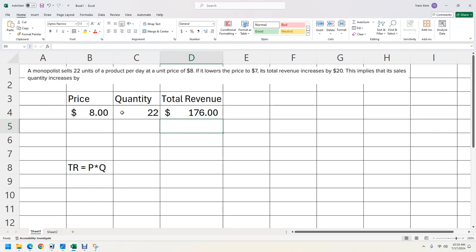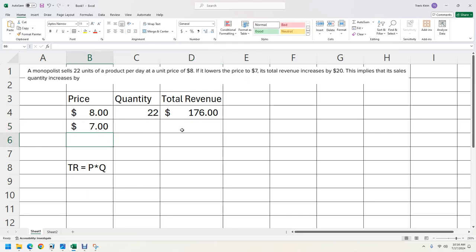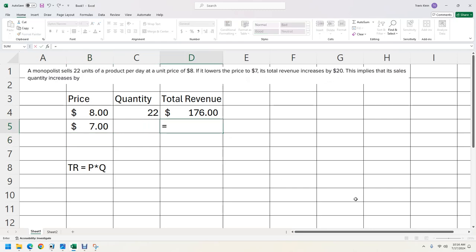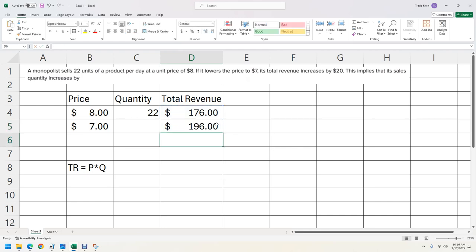Now it says it lowers the price to $7. And total revenue increases by 20. So what we're going to do is we're going to hit equals. We're going to take this total revenue. We're going to add $20 to that because that would be $196. You could do that in your head, but this is just how to get the spreadsheet to do it for you.